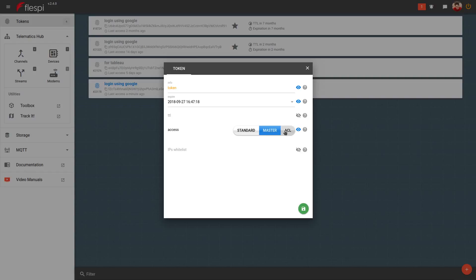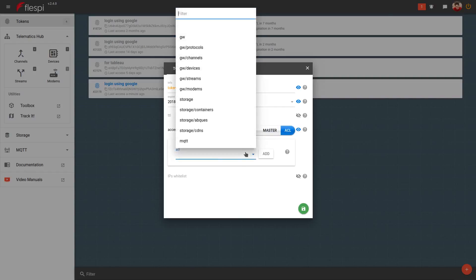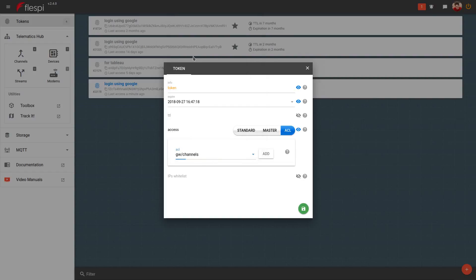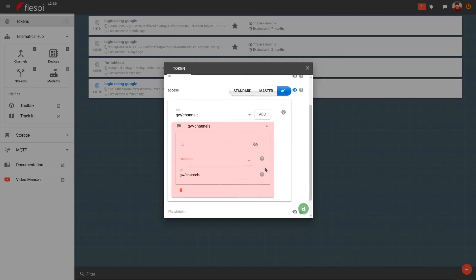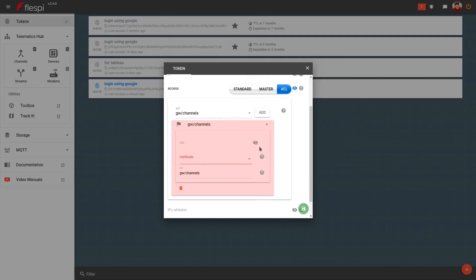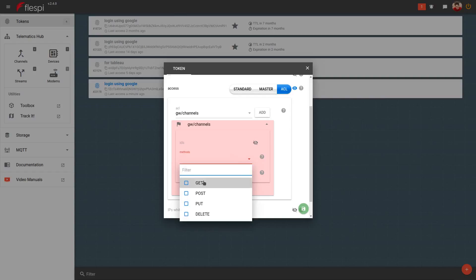Let's have a look at the ACL options. When you open the ACL drop-down, you can choose a specific Flespy module or object type you want to customize access to. Then you can narrow down the list of HTTP methods that the user can apply.